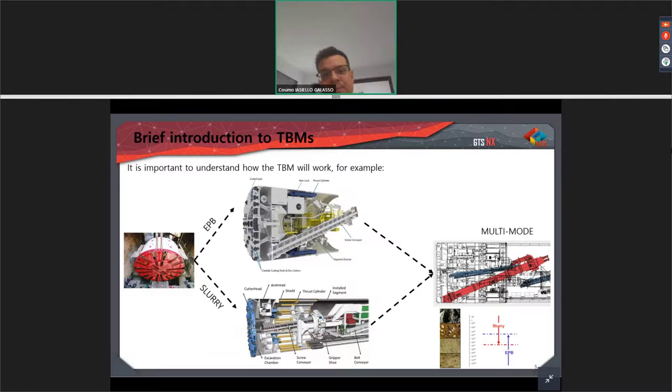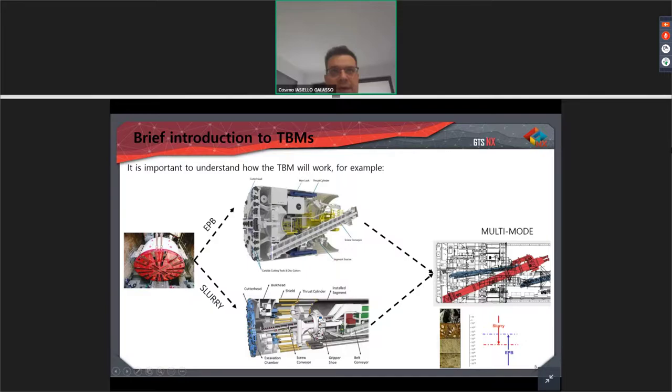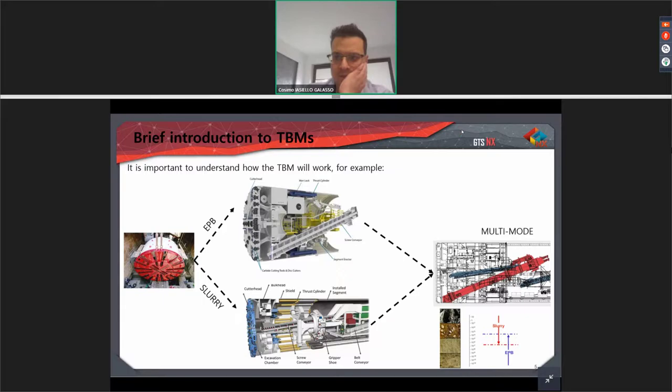For EPB, the face pressure is applied via the screw at the bottom of the head face. We can have a triangular, trapezoidal, or uniform pressure, or it can be a slurry system where the screw is located at approximately two-thirds of the height of the TBM. The pressure will start from more or less one-third of the EPB, continuing until the end of the structure. Before going further into the presentation, it is better to start with the nomenclature — in particular defining what is a segment, a ring, a joint, and so on.